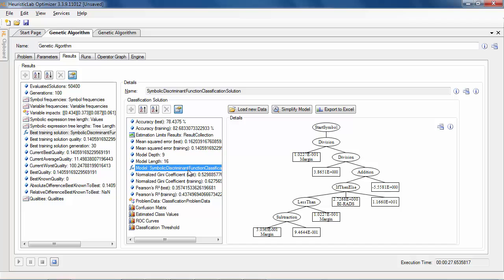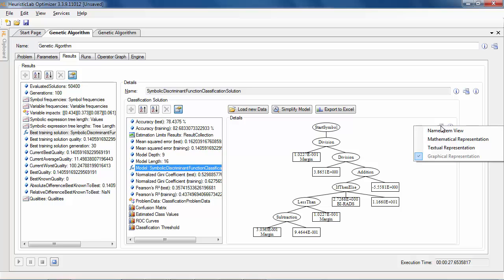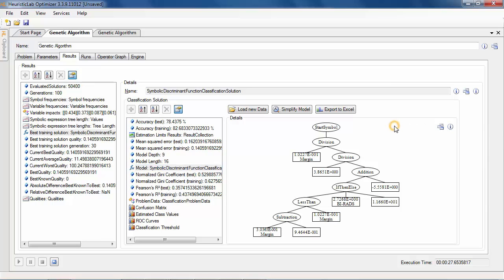The model itself is visualized as a symbolic expression tree per default. But textual and mathematical representations are also available.